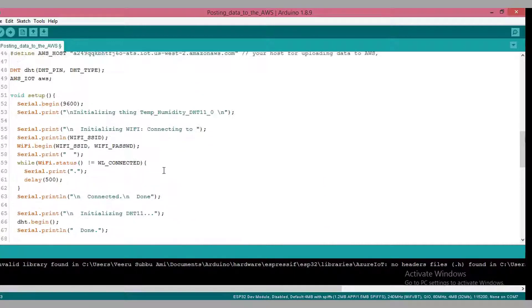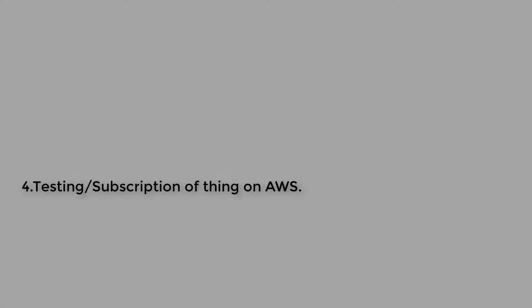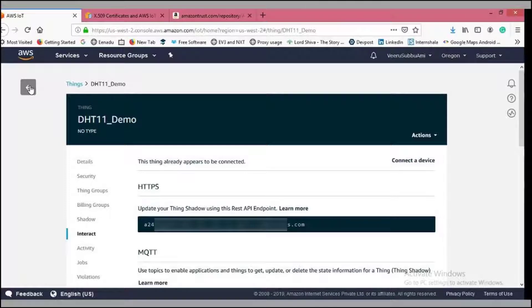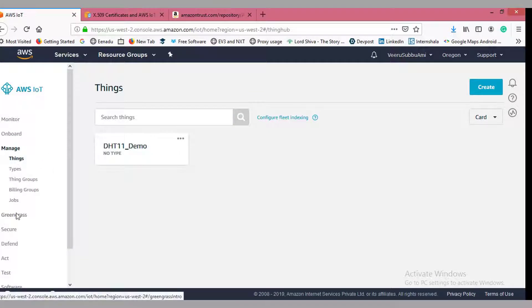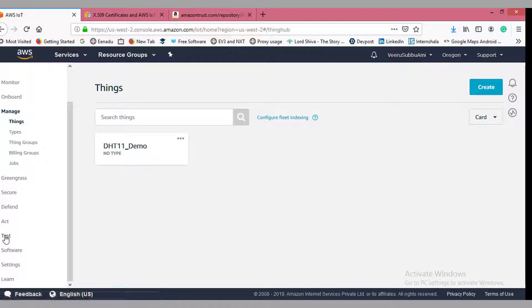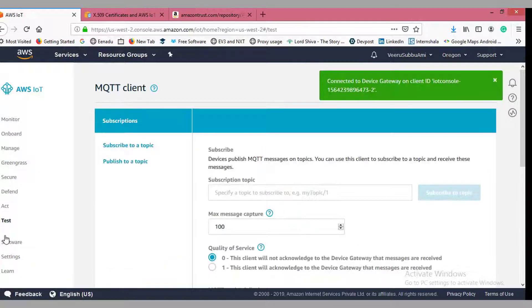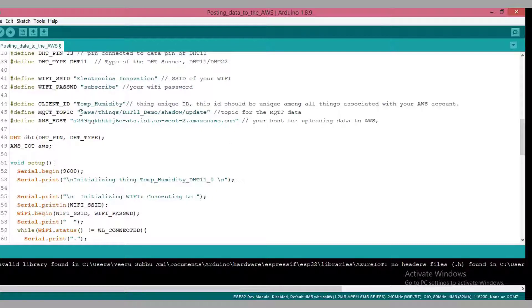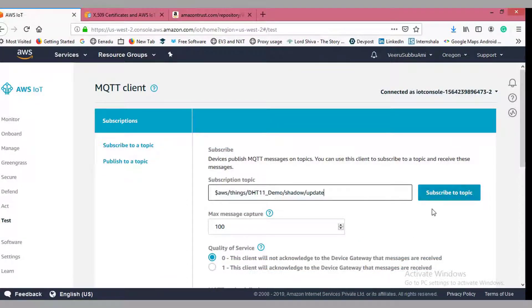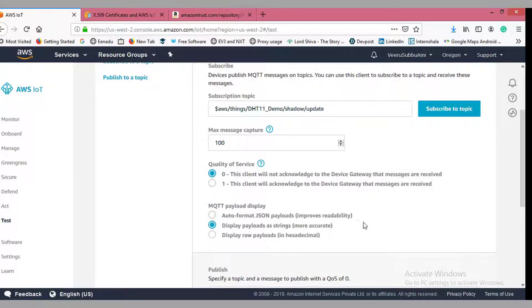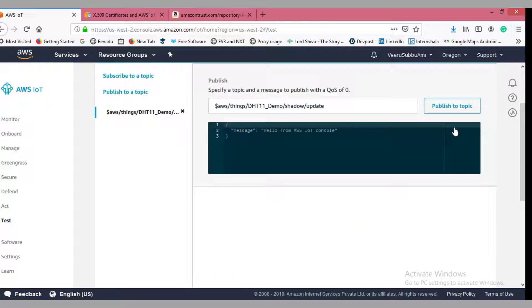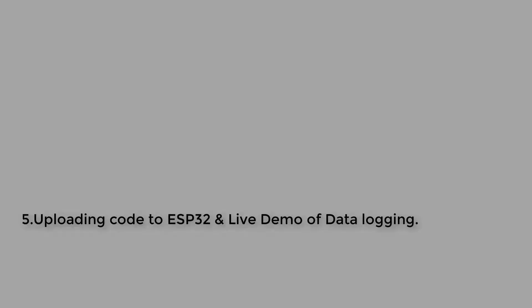We have completed the third part. Let's move to the fourth part: testing and subscription of a thing on AWS. Go back to the AWS website, go to the Test section, and subscribe to your MQTT topic. Copy the MQTT topic from your code and paste it there. Check the fields and click Subscribe to Topic. We have done the fourth part as well.